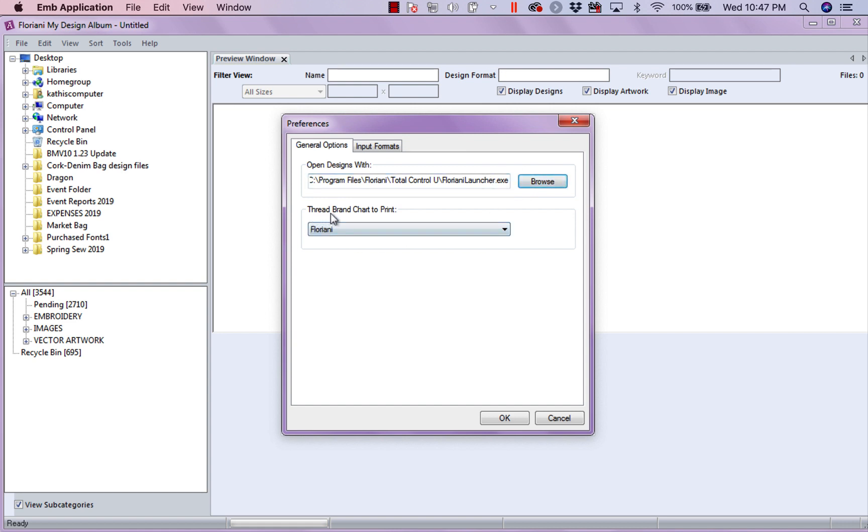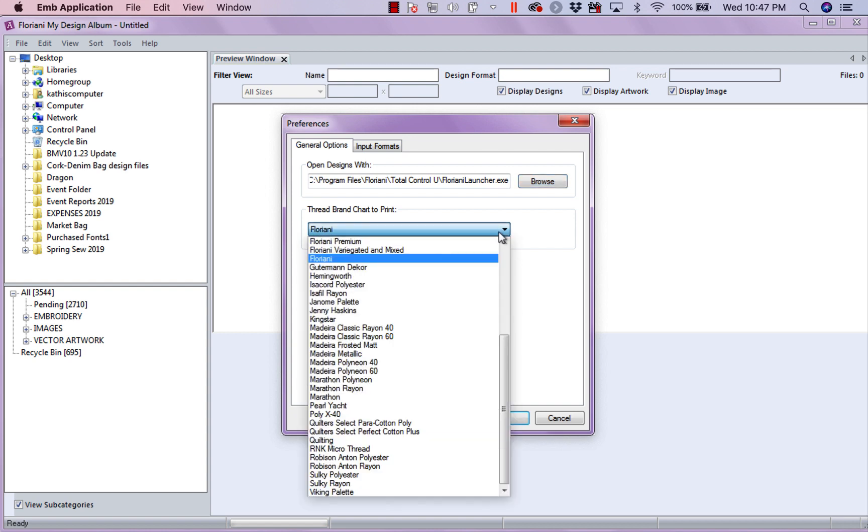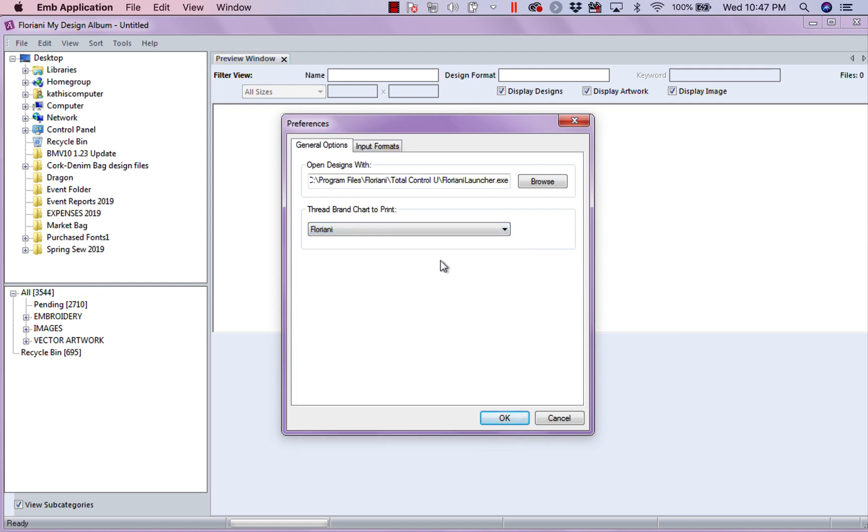And the other one is Threadbrand Chart to Print. Now, I've picked Floriani. If you notice, all the thread brands are in here. But, I go stitch with Floriani. So, that's the color I want it to come up with and tell me what I need.